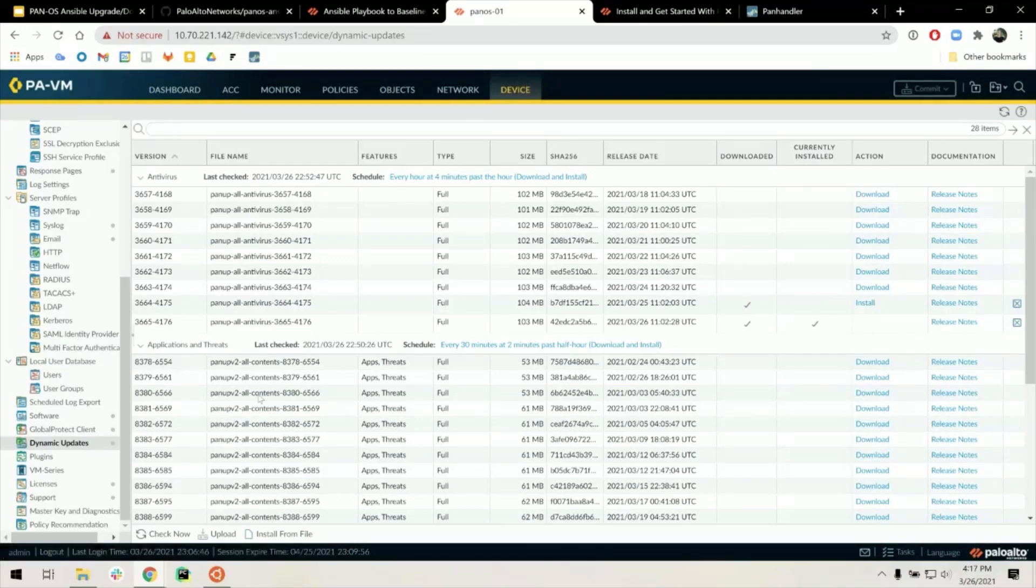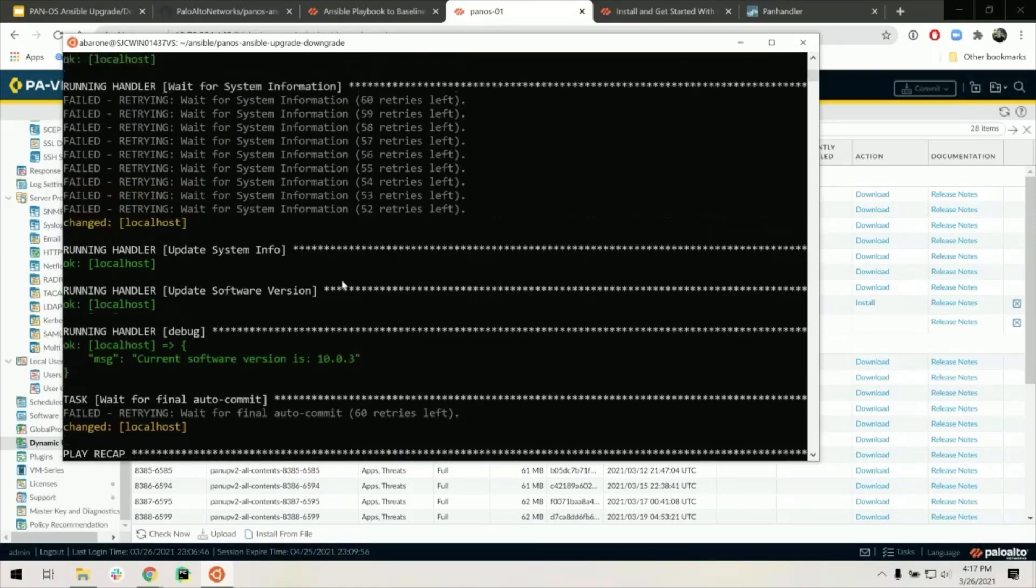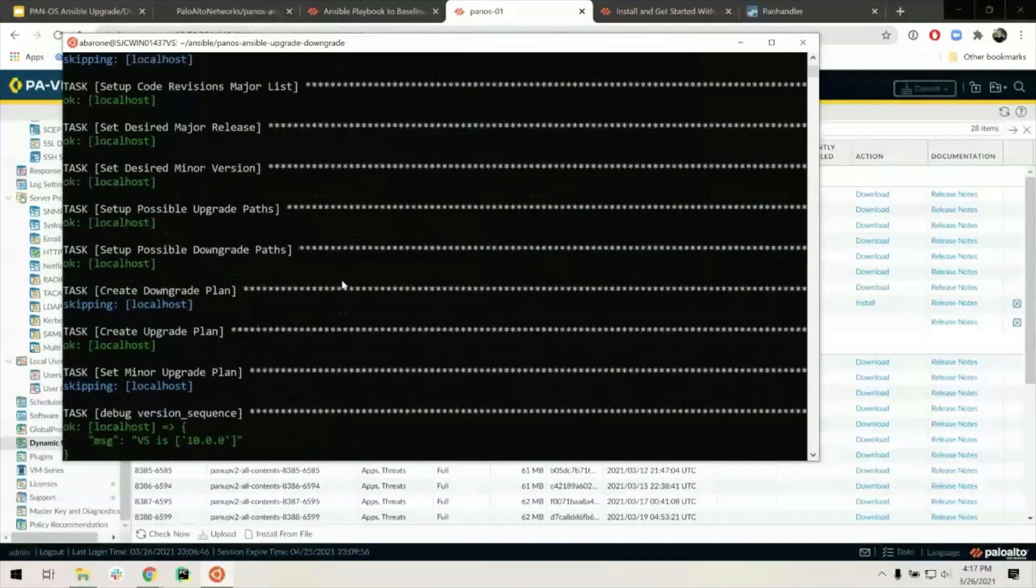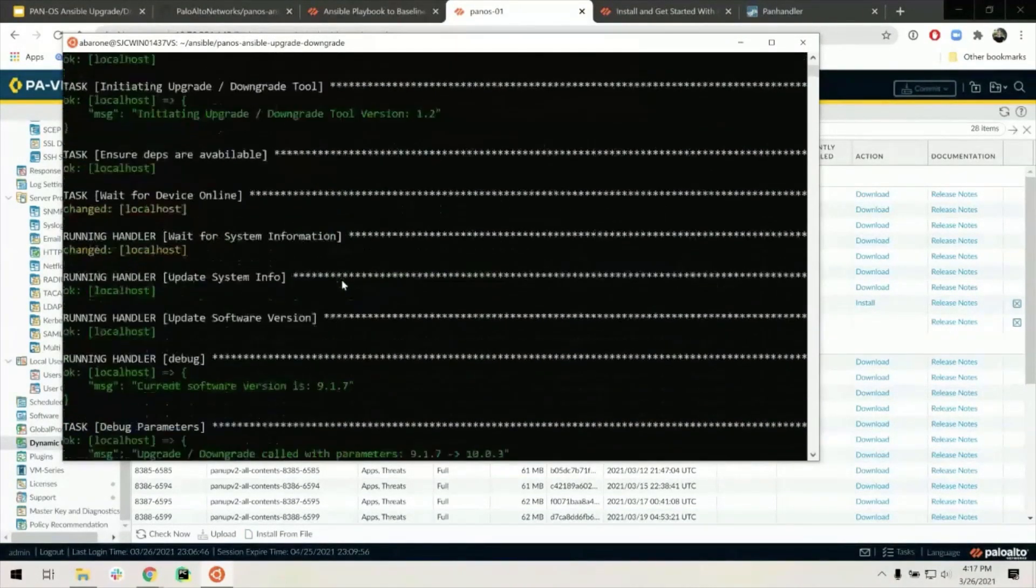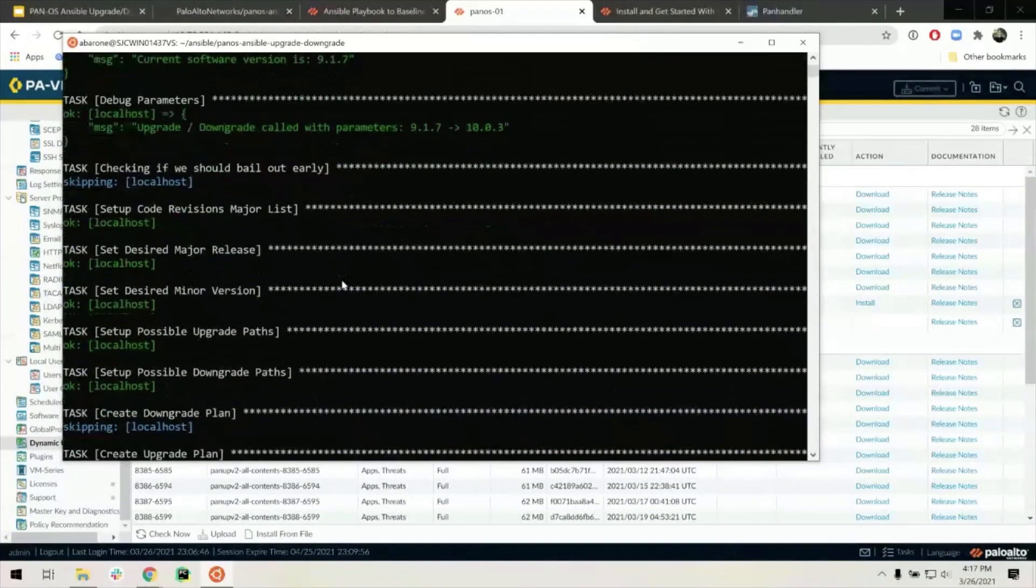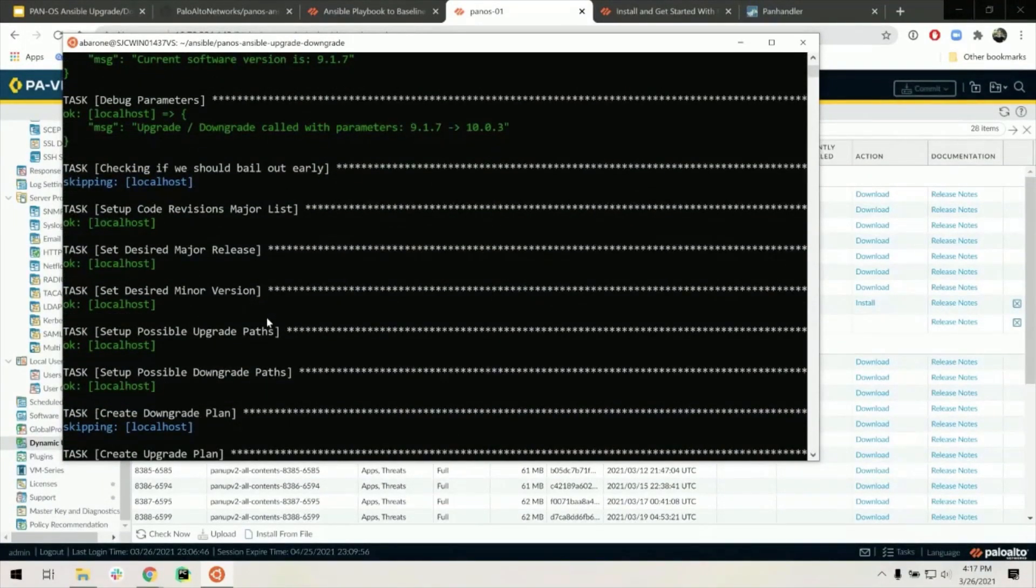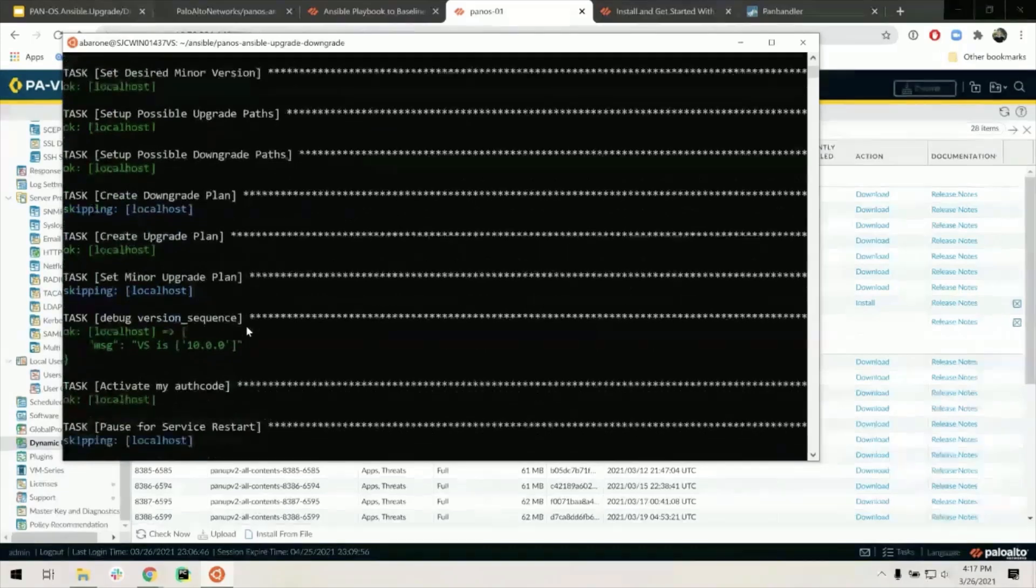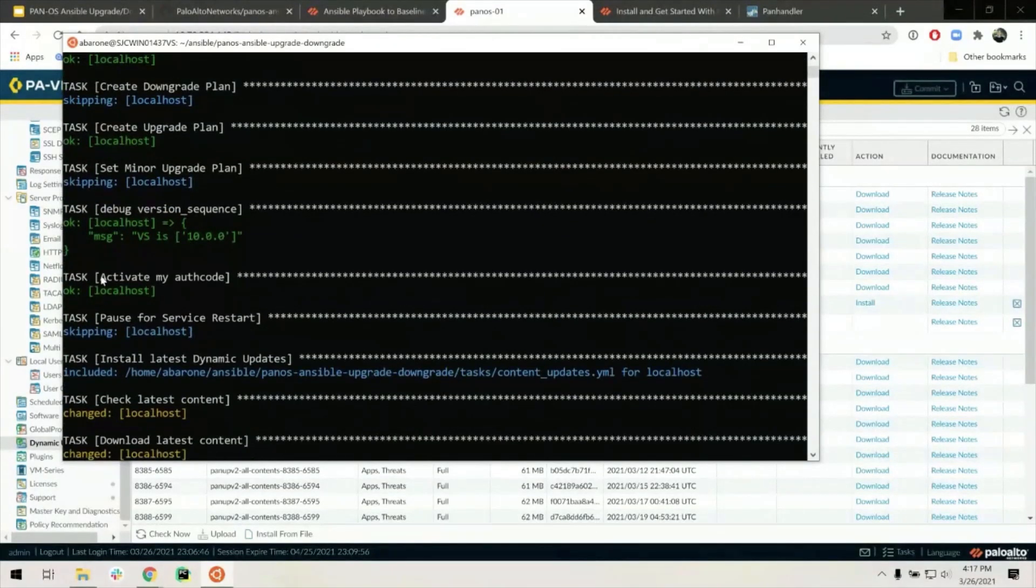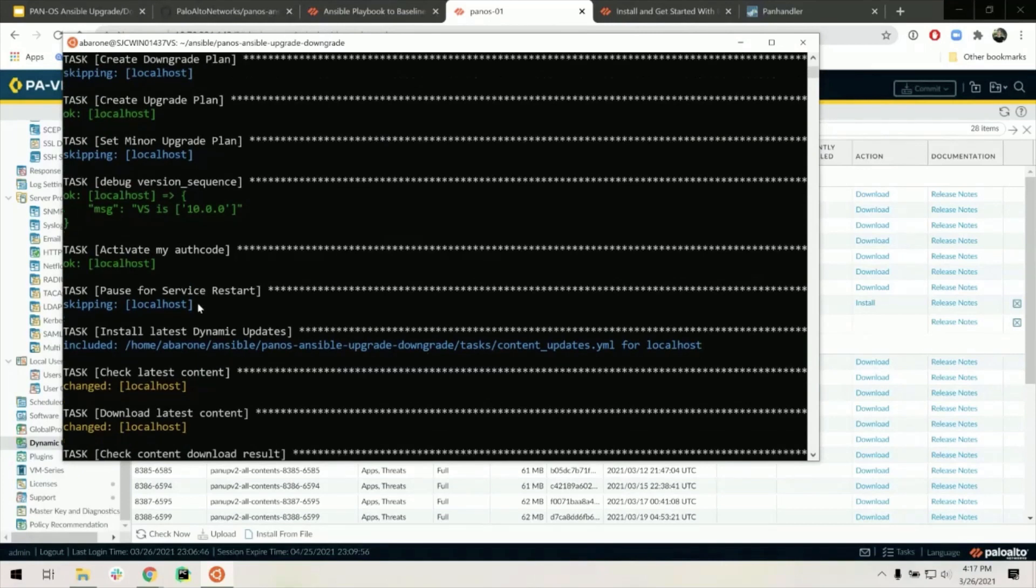So looking back at the playbook, we're going to scroll to the top. We can see that the playbook started by calculating the desired upgrade or downgrade path to the desired software version that was inputted. It will then go through and activate the auth code talking to the entitlement system in order to license the next-gen firewall using the provided pre-activated auth code, and it will do a soft restart of that service.